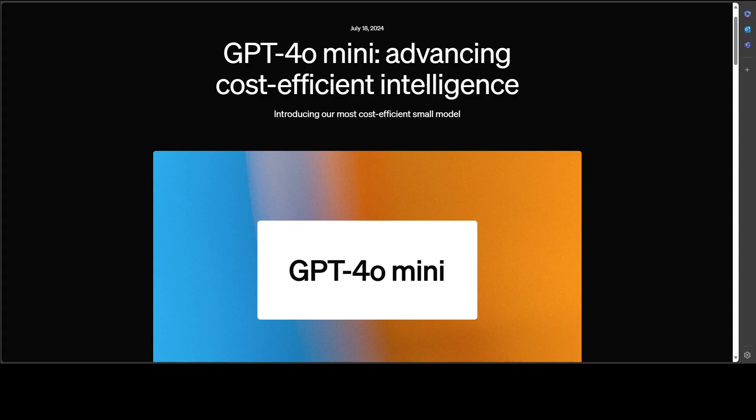Third feature which is quite outstanding is multimodality. GPT-4o mini currently supports text and vision capabilities, and in the future it is also going to support audio and video inputs and outputs.